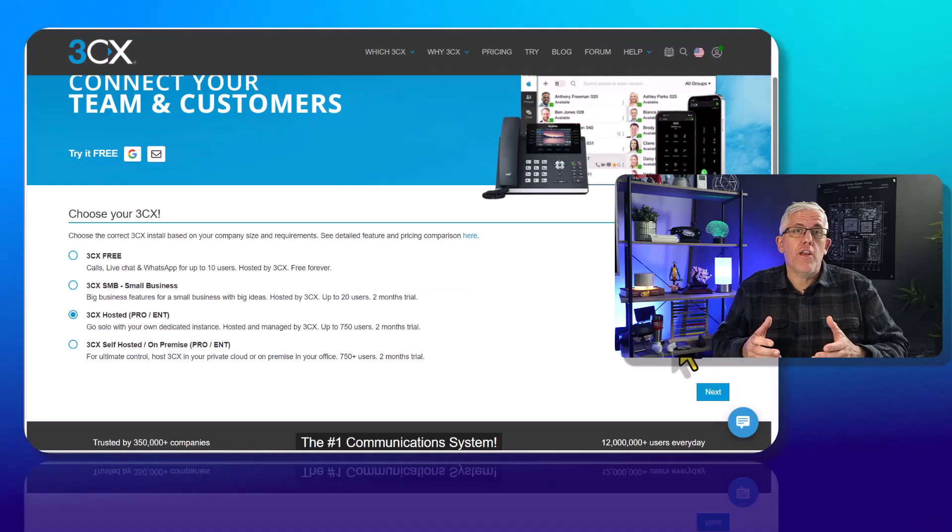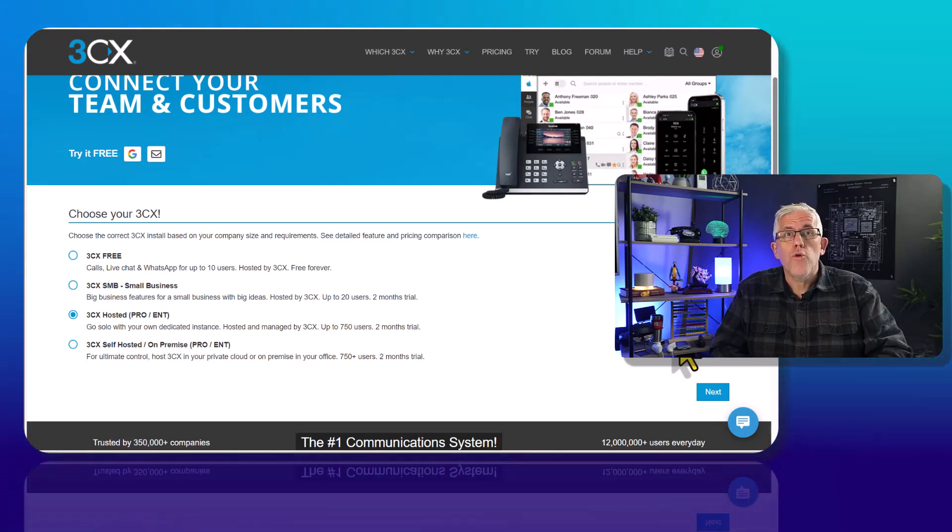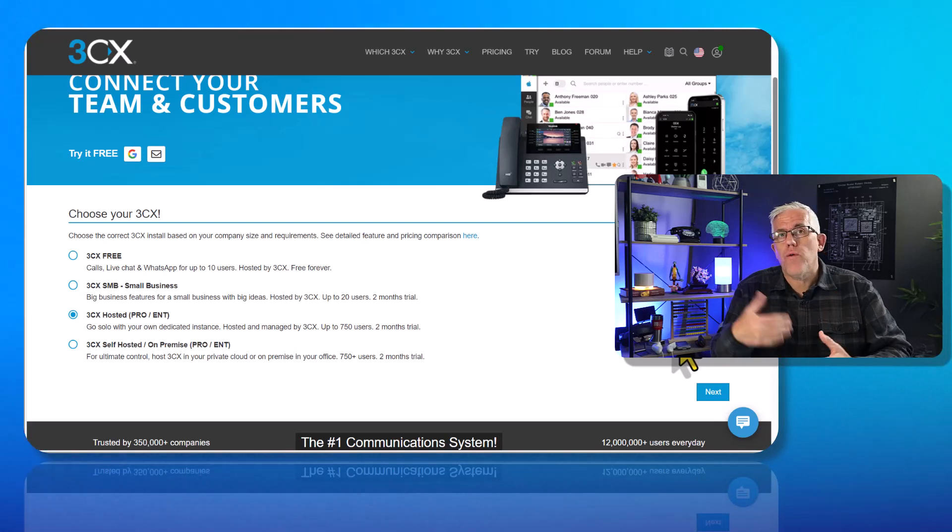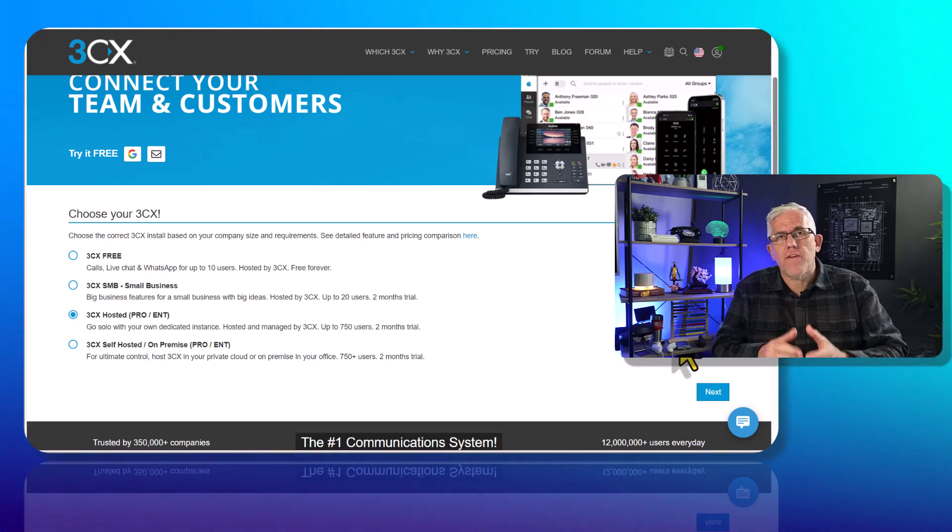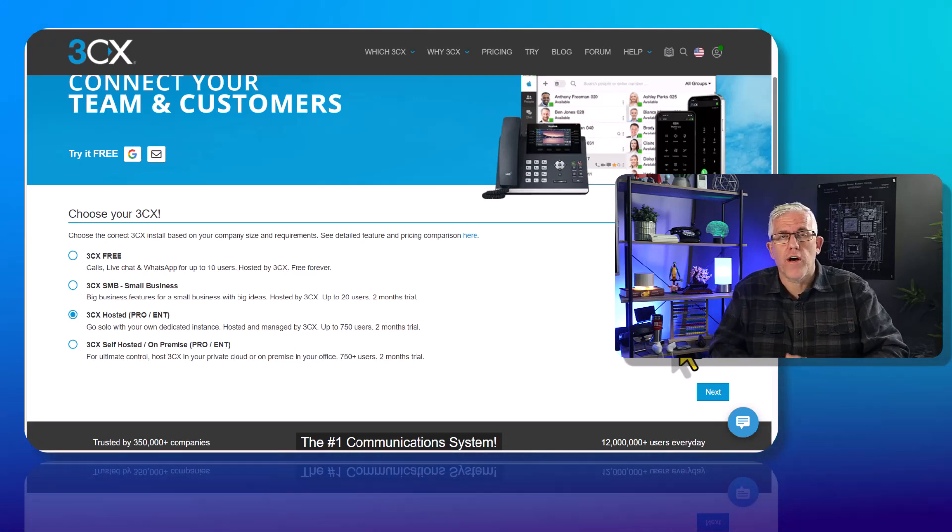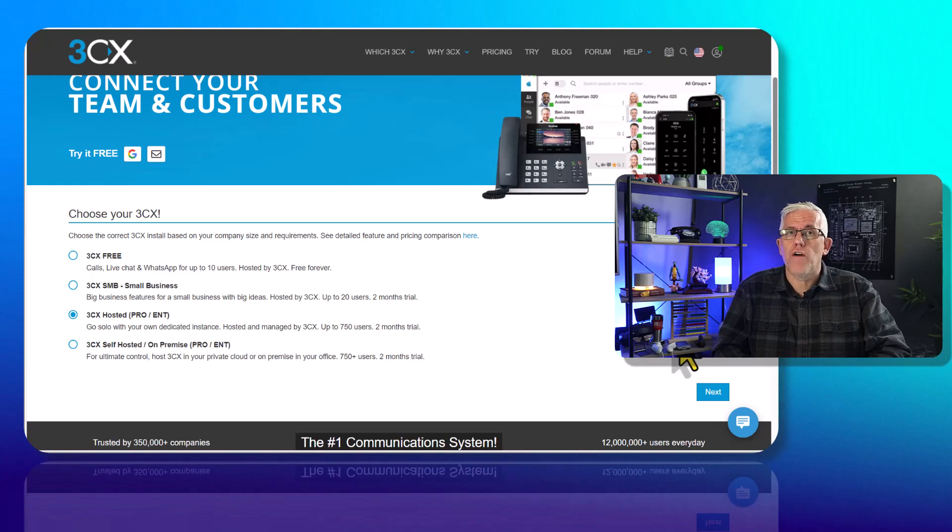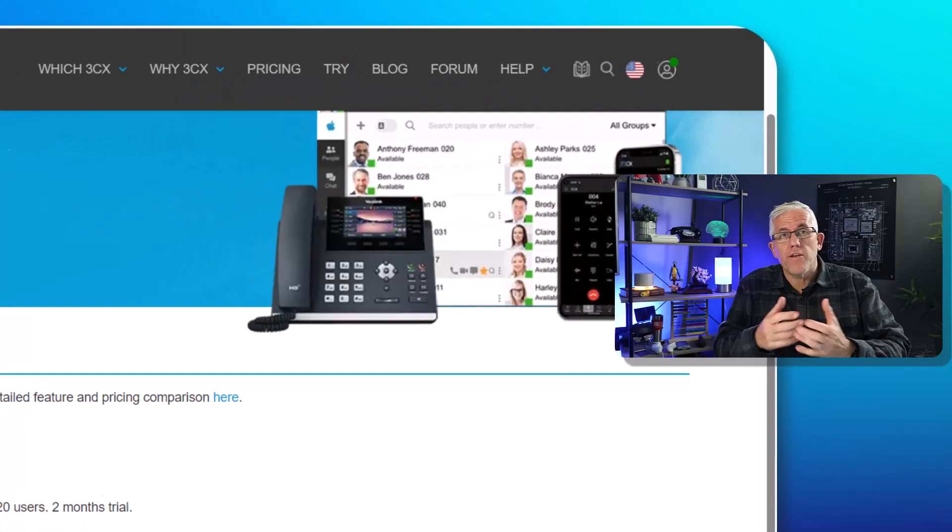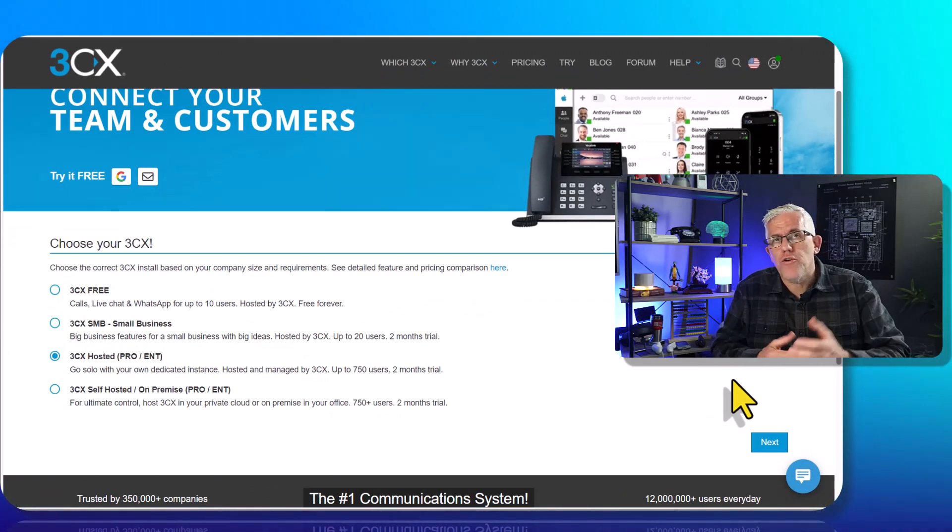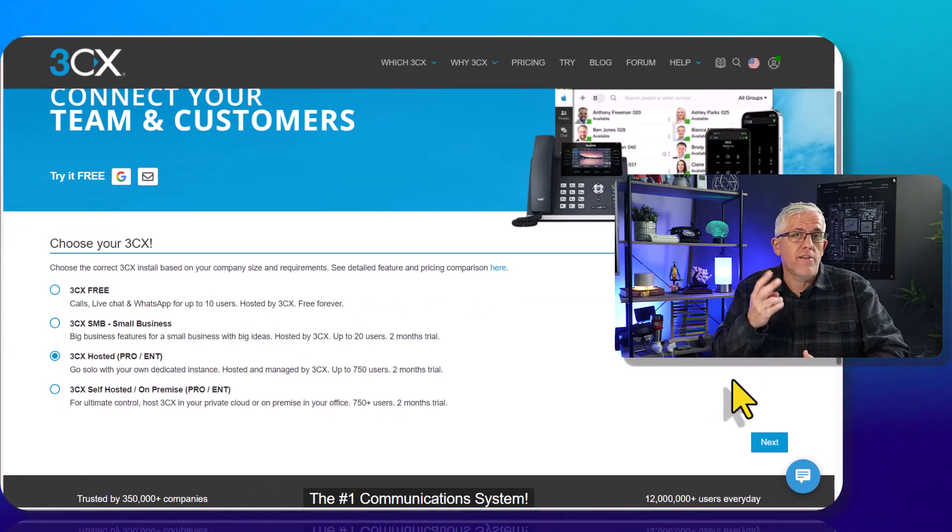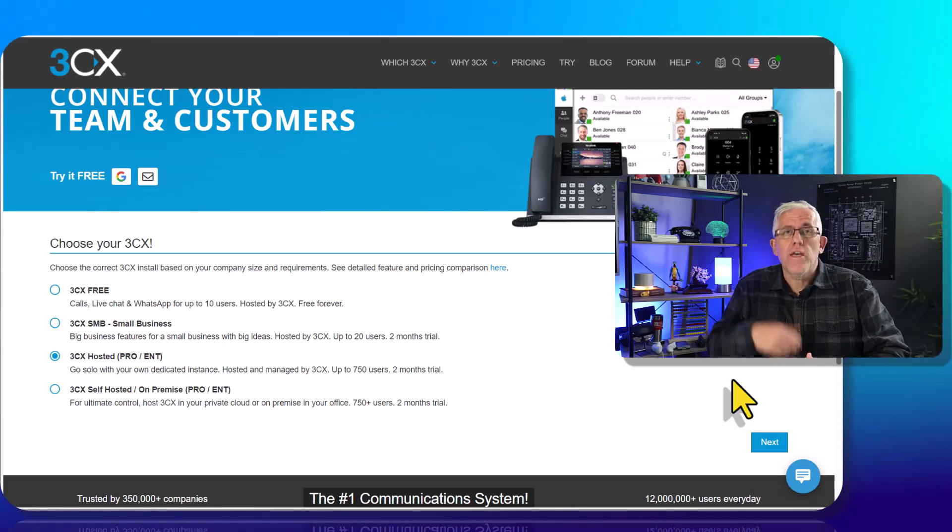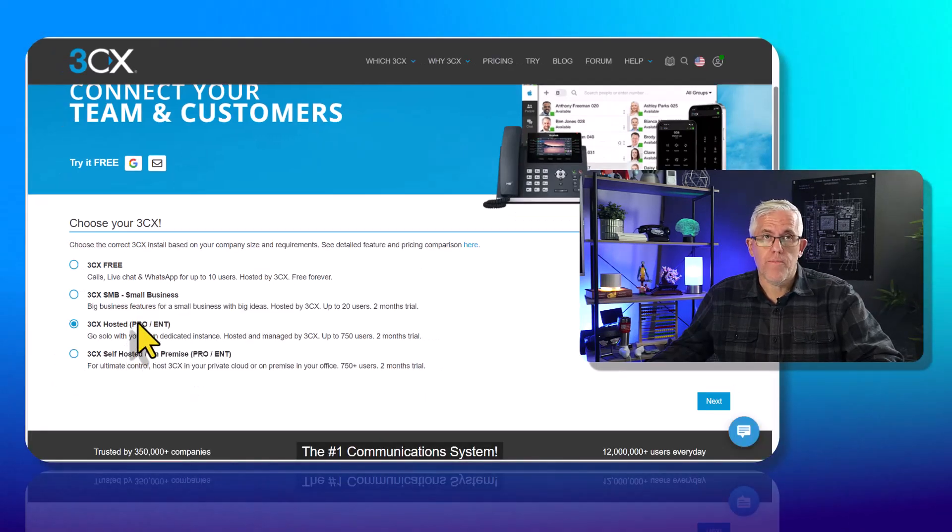In a previous video, I demonstrated how we could have up to 10 users and 10 phone lines with 3CX for free. If we want to integrate with Microsoft 365, we do want to get the Pro Enterprise version, which allows us to have more users and integrate with Microsoft 365. You'll go in, hit the Try button, enter your details, and confirm your email address. After you do that, you'll get two months free of 3CX Pro Enterprise version that you can use to integrate with Microsoft 365.